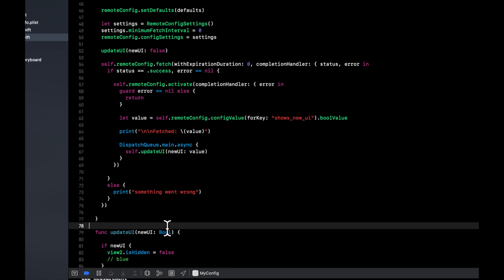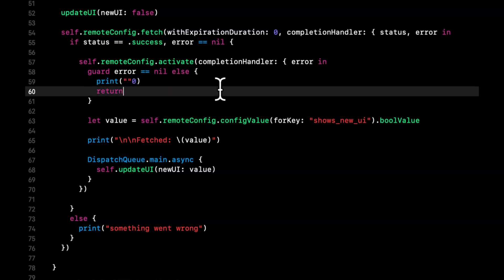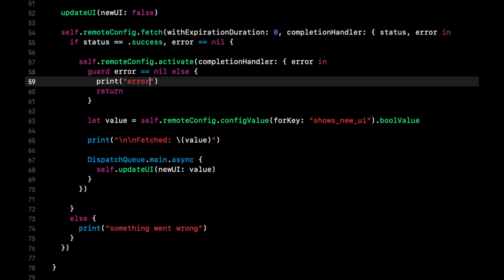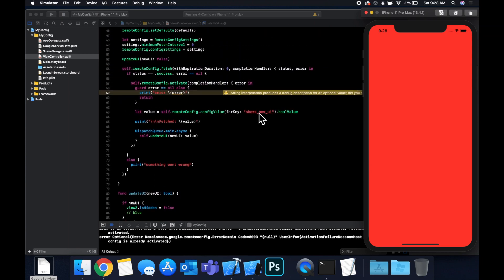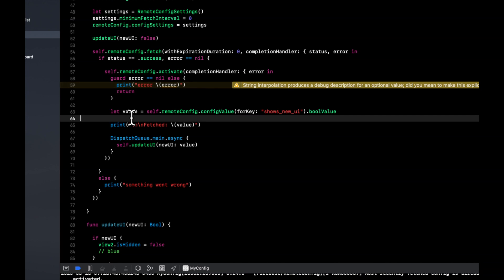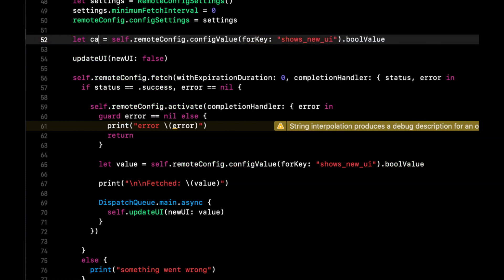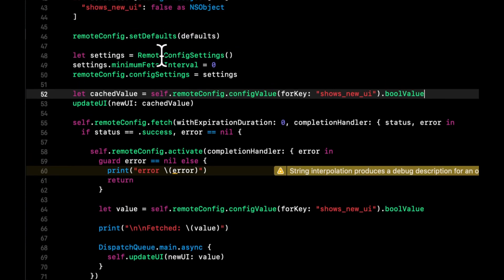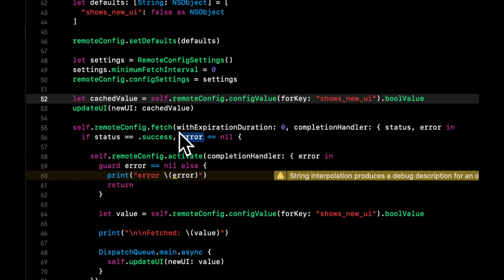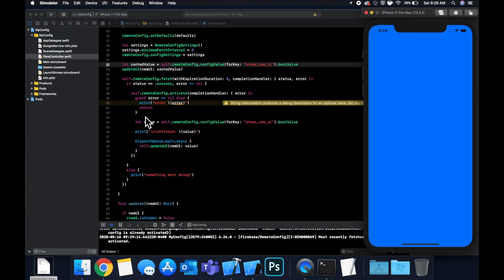The reason it's red is because under the hood Firebase has already cached that value — it doesn't re-enter the activate block. To fix this, move the 'updateUI' call up and pull out the cached value directly from 'remoteConfig' rather than hard-coding false. This handles the case where the user had internet previously and has a cached value on device.